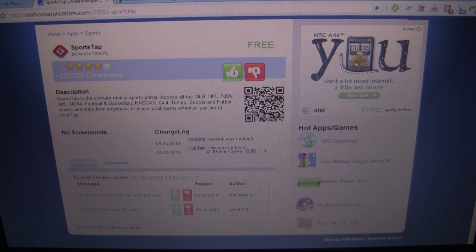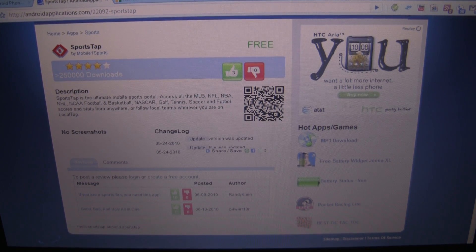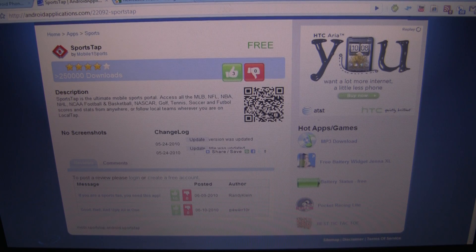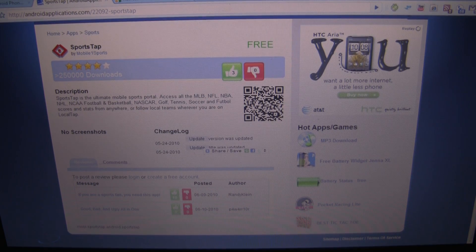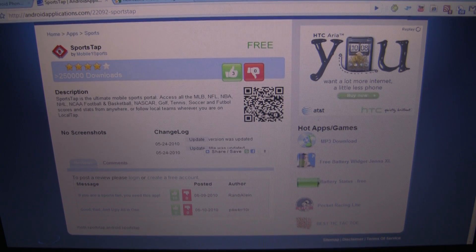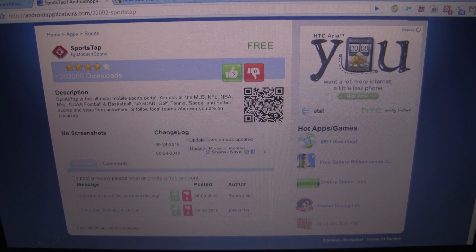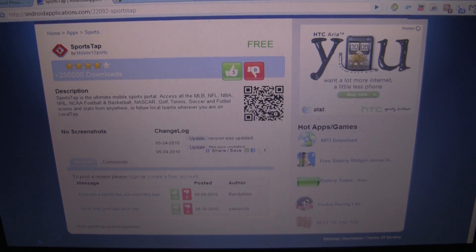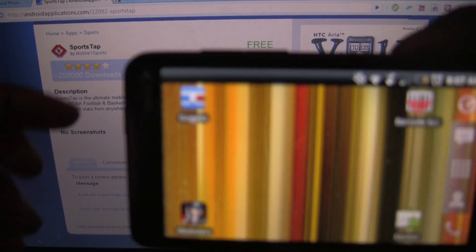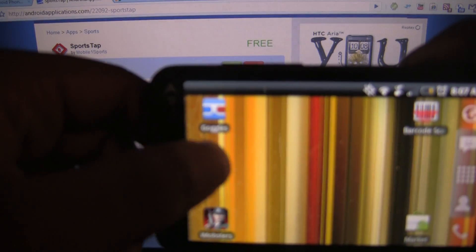I'm going to use Google Goggles because that app comes pre-installed with Android 2.2, or you can use something called Barcode Scanner. It all works the same. So let's go ahead and launch Google Goggles.